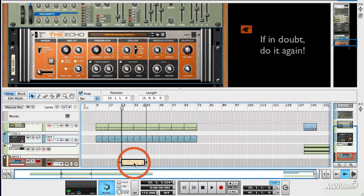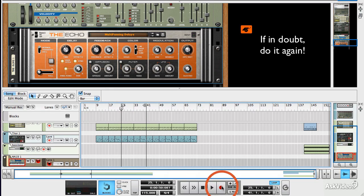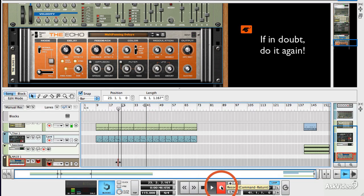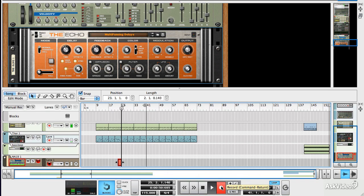Of course, the other really obvious way you could program a beat is to just play it in by hand from a MIDI keyboard. You could forget all that if you wanted and you can just play it in.